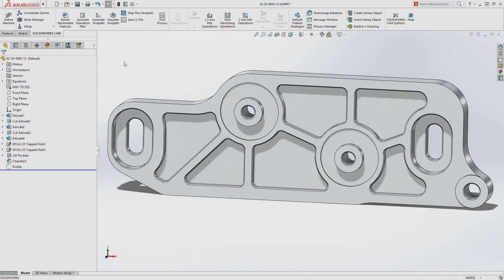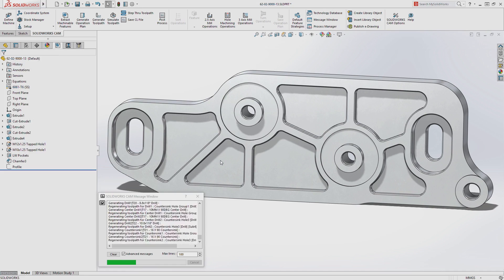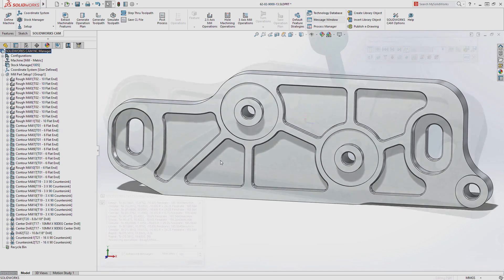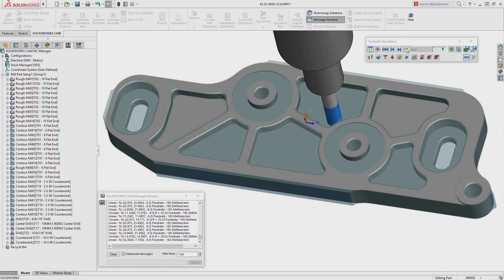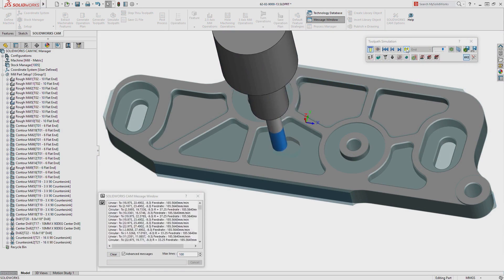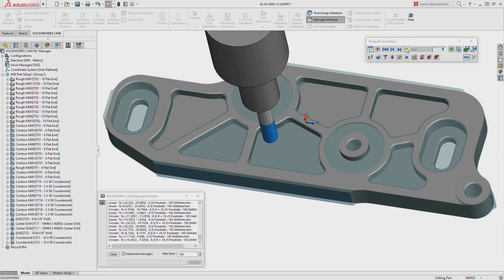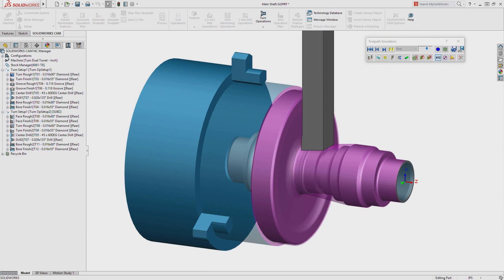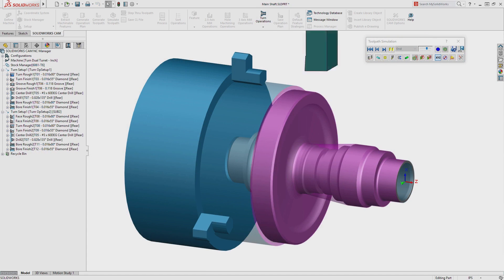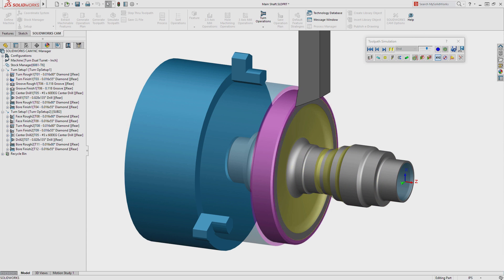cutter paths, making it quick and easy to evaluate parts for manufacture much earlier in development. SolidWorks CAM delivers powerful knowledge-based CNC programming for part and assembly milling and turning, providing a single integrated solution from design to manufacture.